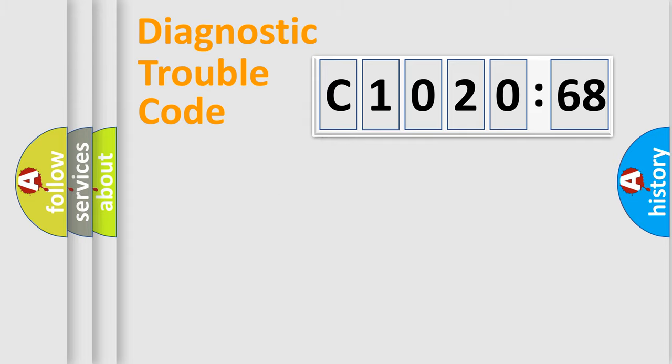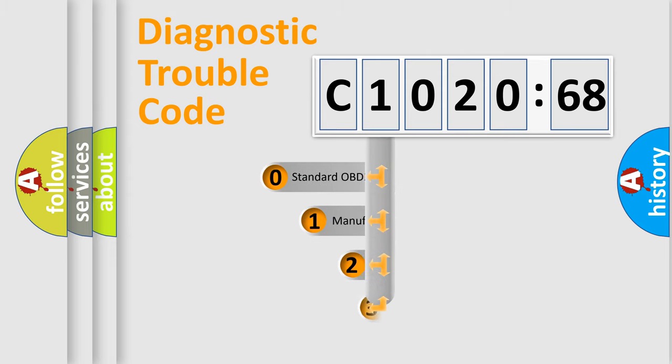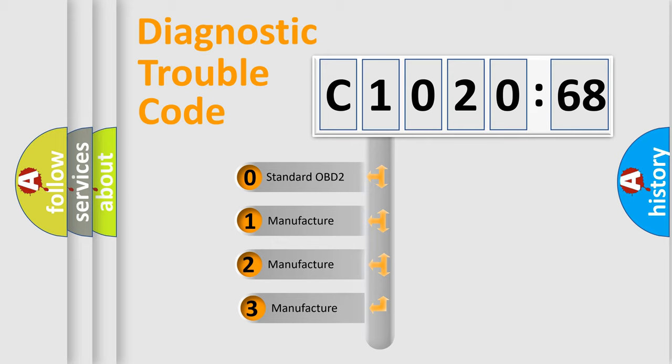Powertrain, Body, Chassis, Network. This distribution is defined in the first character code.